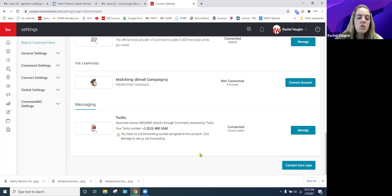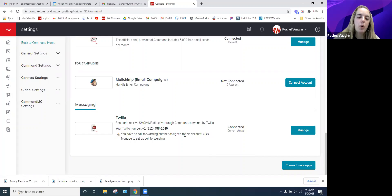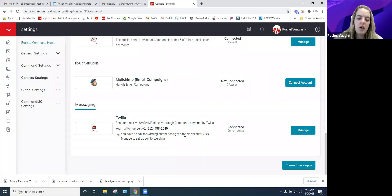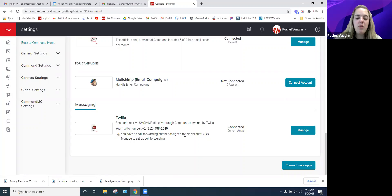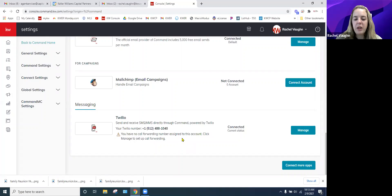There is also call forwarding available now with Twilio. If somebody calls your Twilio number and you have call forwarding set up, it will forward to your phone. However, it does use credits, so I don't recommend having a long conversation on it. If you don't have call forwarding set up and someone calls, you'll get a notification in Command that the number tried to reach you — so you're not completely out of the loop.